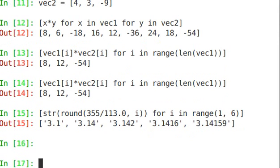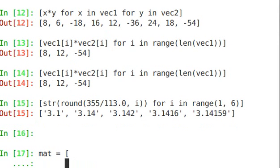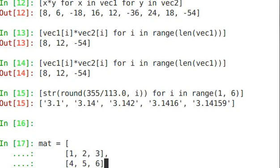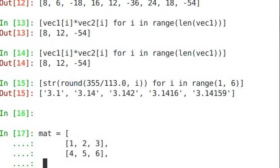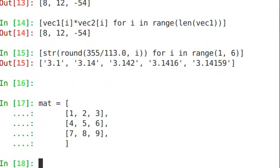Now, if you have the stomach for it, there's something called nested list comprehensions. So let's create a matrix. Let's do 1, 2, 3. So there's one row. 4, 5, 6. There's another row. 7, 8, 9. Okay. So now we've created this list of lists.